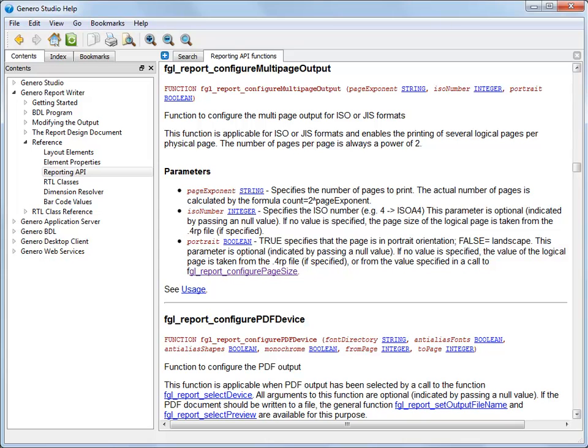This results in 4 logical pages printed on a physical page. If you enter 3, you are specifying 2 to the power of 3, resulting in 8 logical pages printed on a physical page. Enter 4, and you end up with 16 logical pages, and so on.